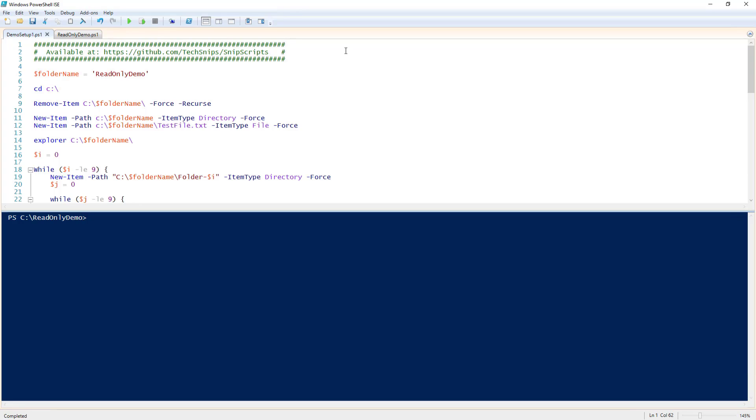First, I'm going to run a script I created that will create some files and directories for me to use. The script also sets a handful of these files to read-only. Both of these PS1 files will be available on the TechSnips GitHub repository.